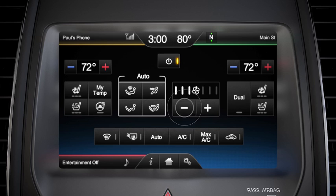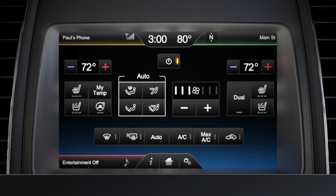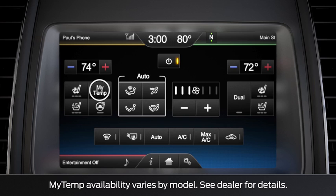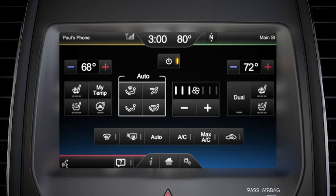You may also have something called My Temp. It lets you set a personal temperature that you can recall whenever you want. Use the plus or minus icons to set the temperature you want, then touch and hold the My Temp icon until you get a confirmation message. You can recall it at any time by using the voice button — say 'climate' and then 'My Temp.'